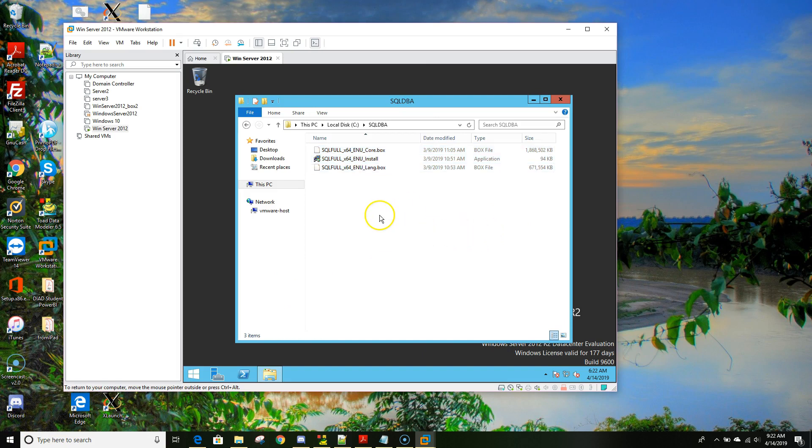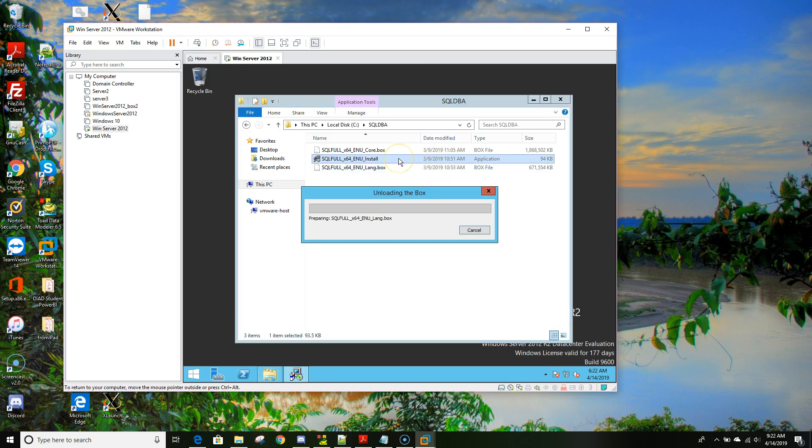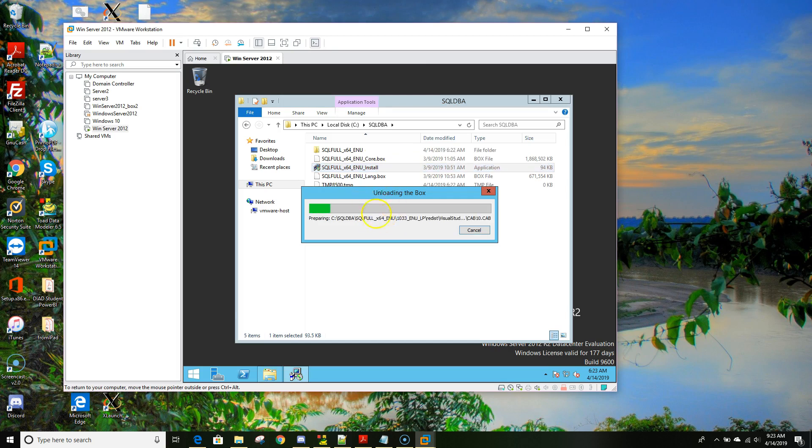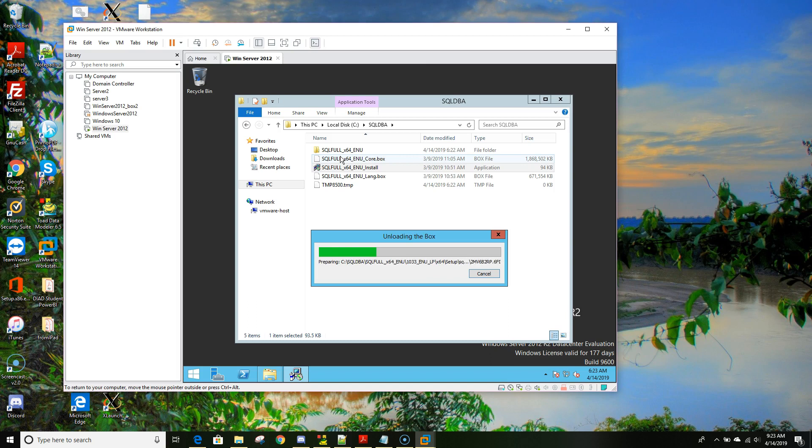Now that I copied these three files, I will select the middle one which is the install one. Then I'll double click. When I double click it will create a folder right here.